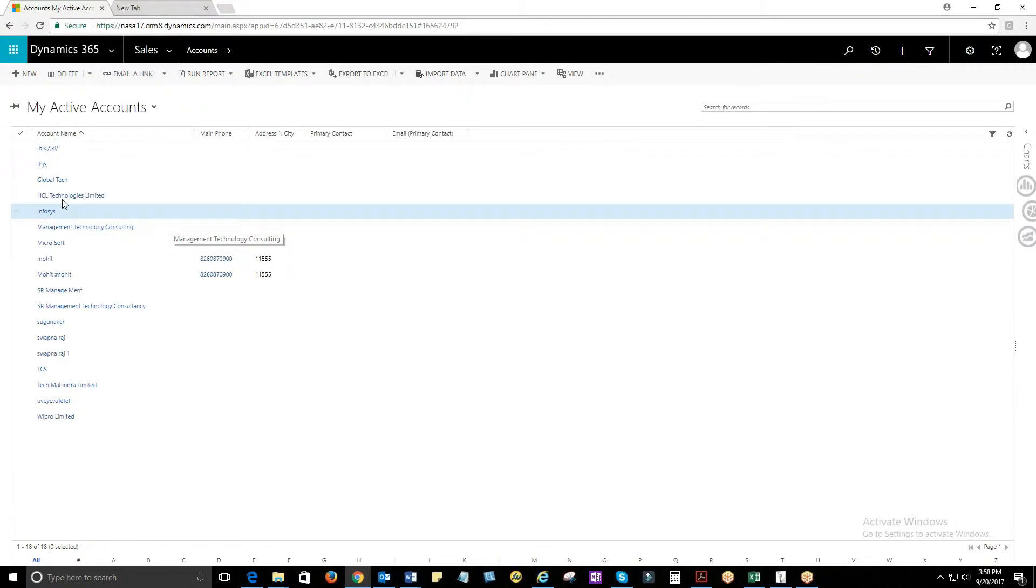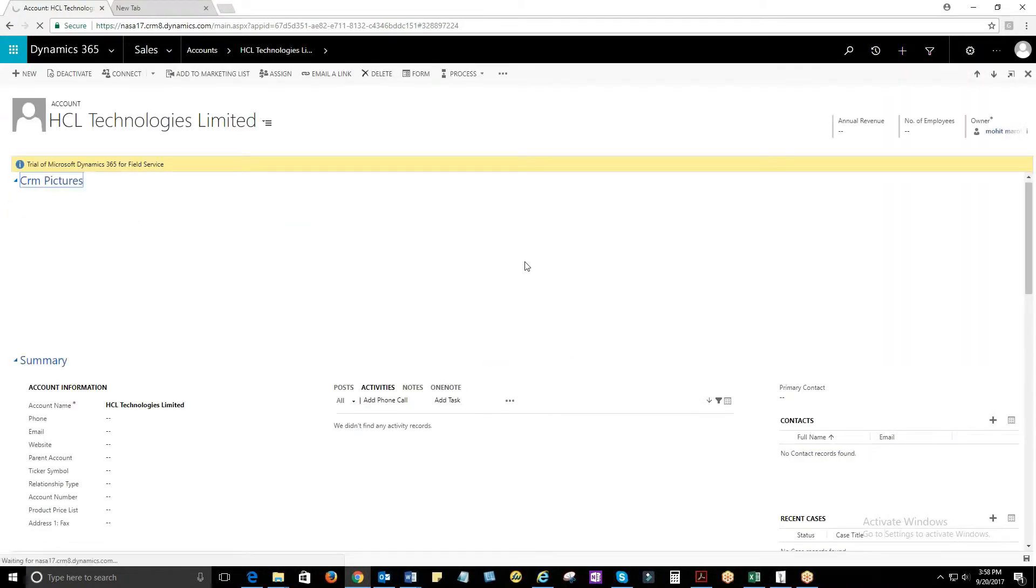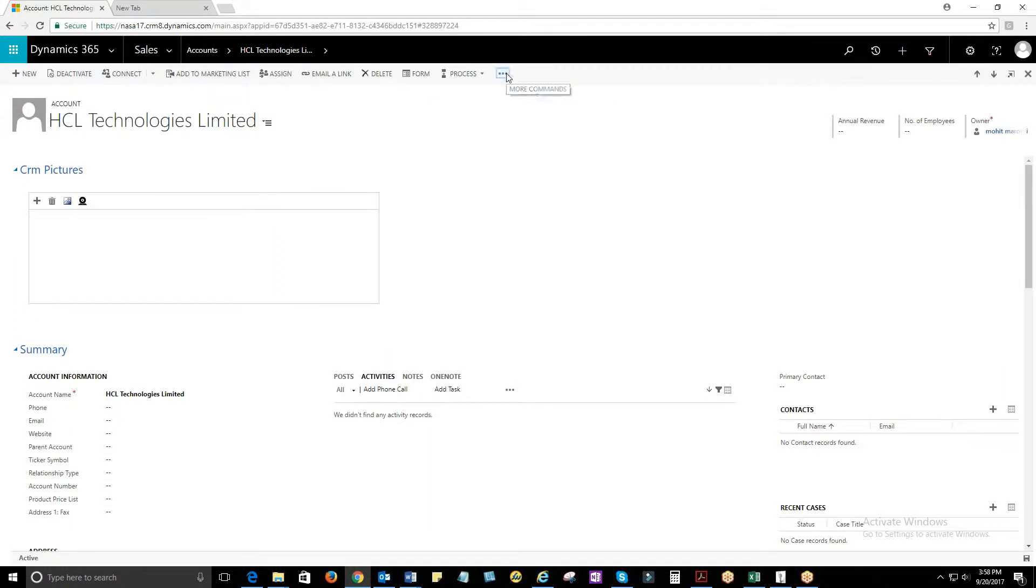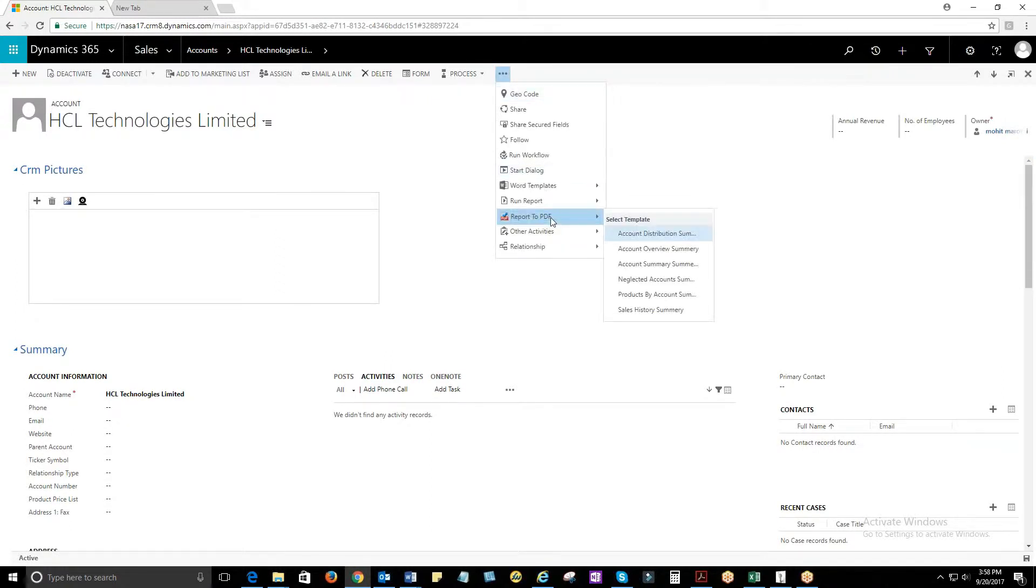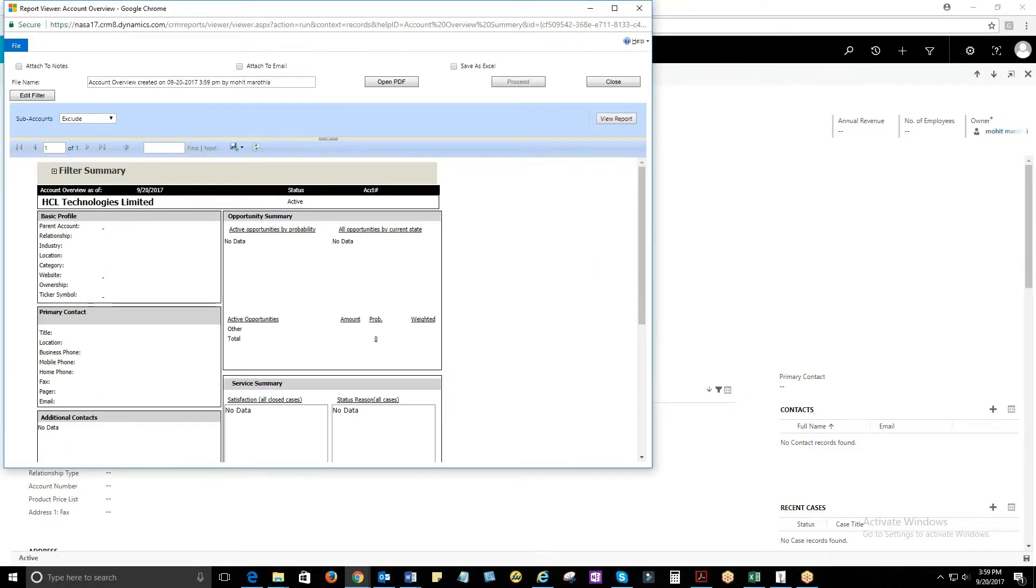I will open an account entity record to check how the report-to-PDF works. Click on More Commands button to view the drop-down menu. Select and click on Report-to-PDF button. Then a sub-menu drop-down shows up with a list of available reports.